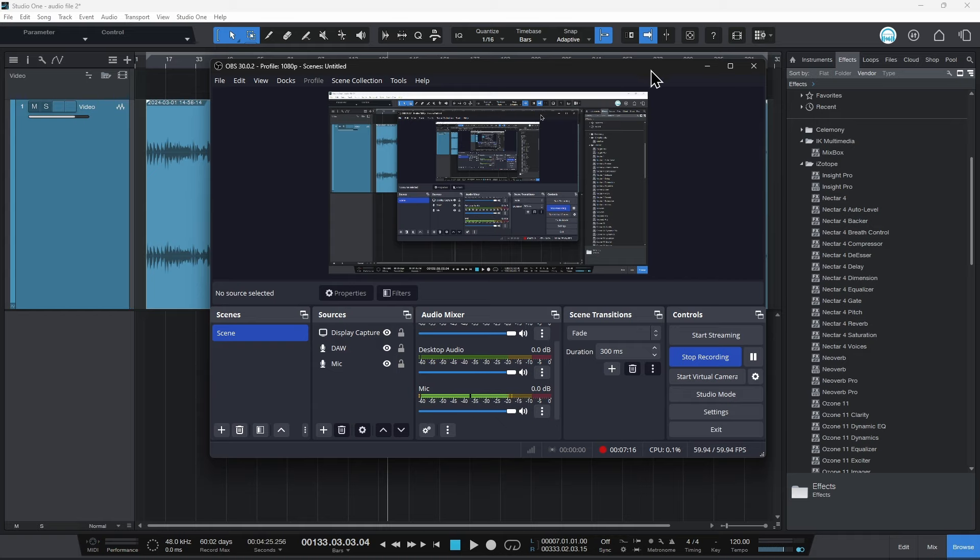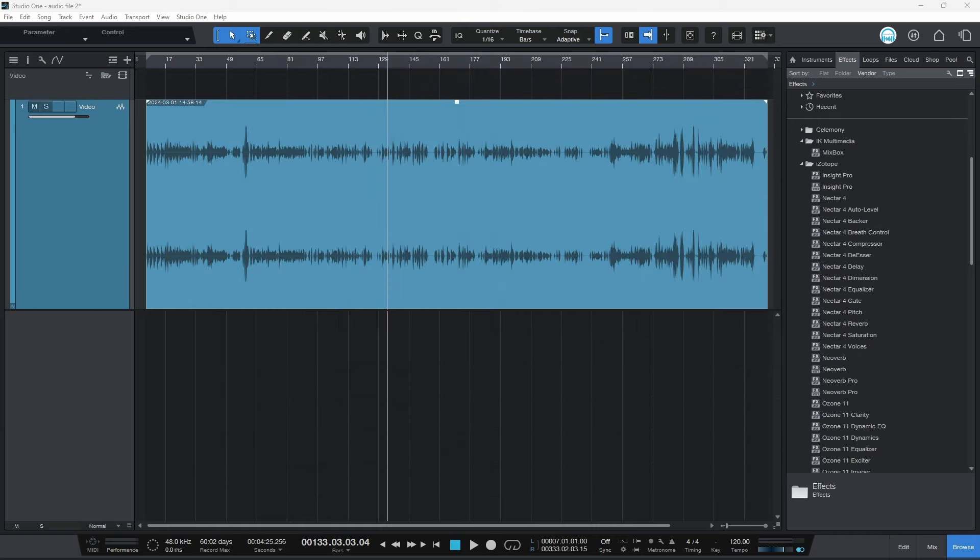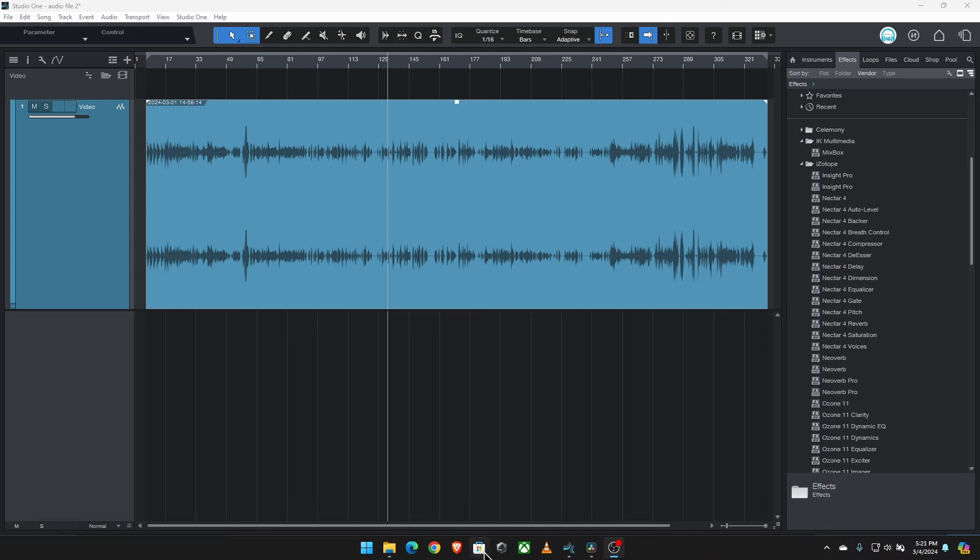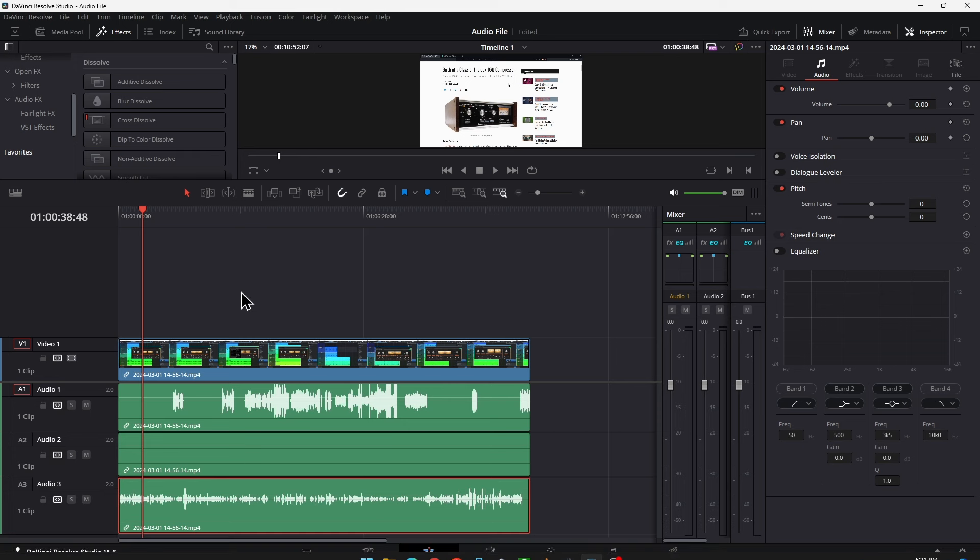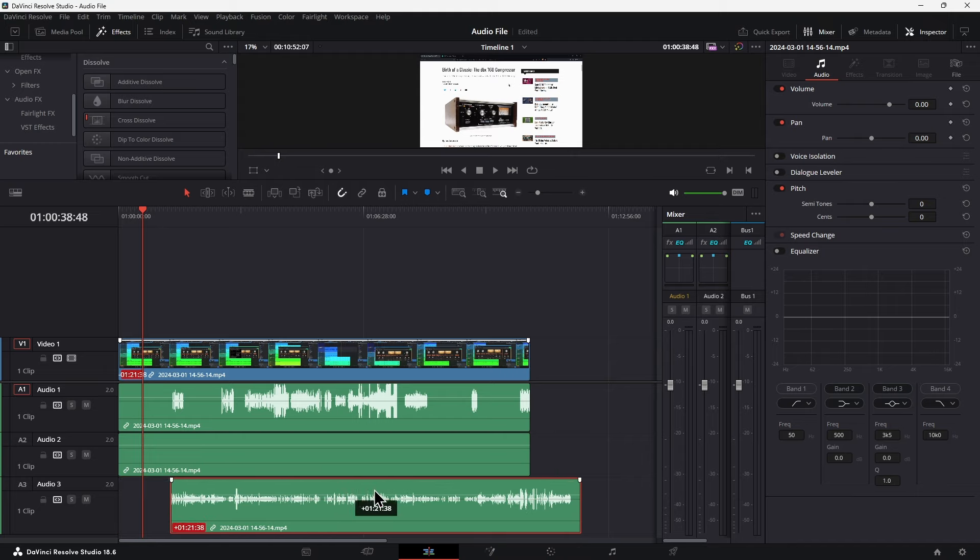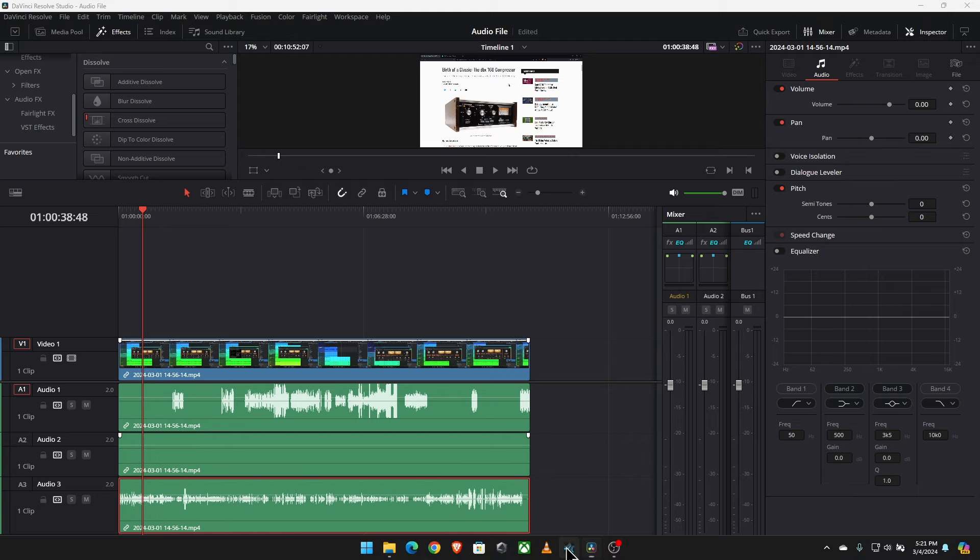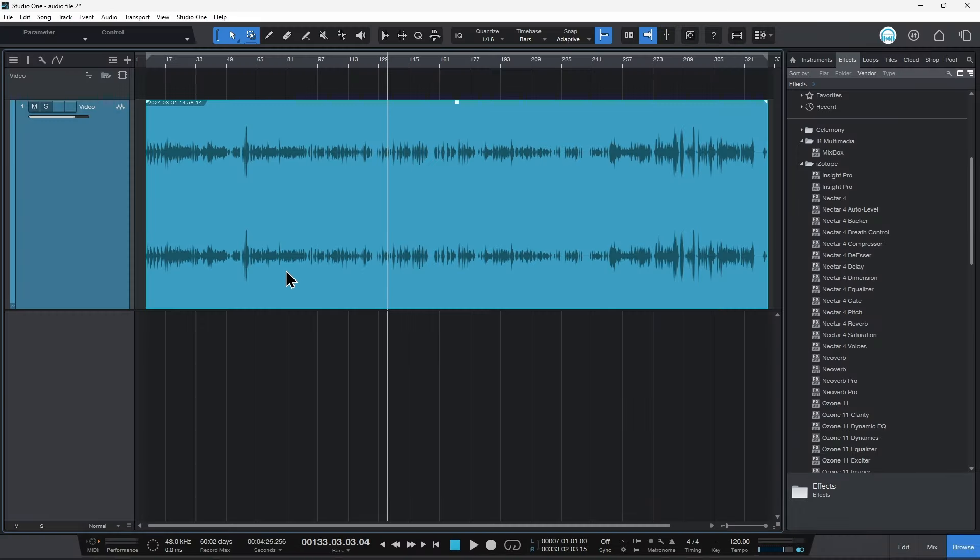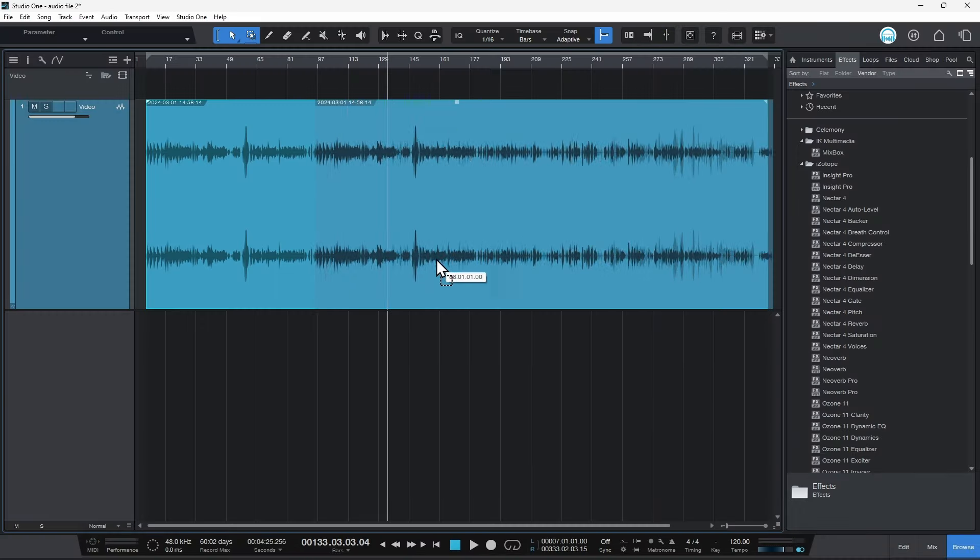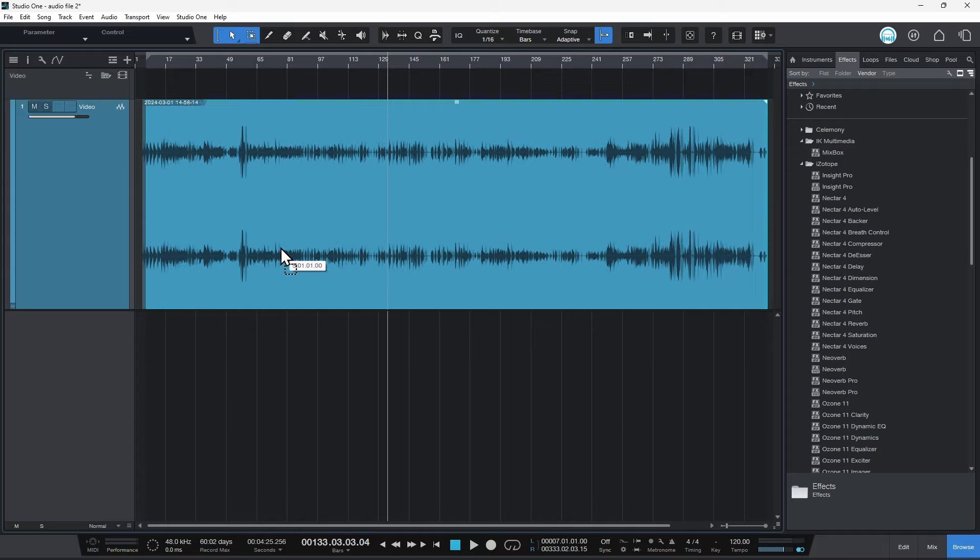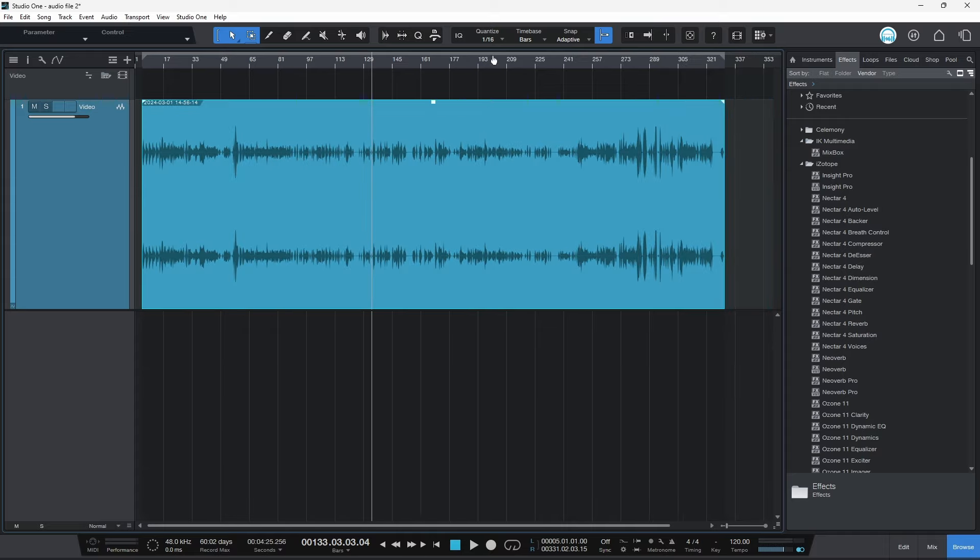Because again, in Studio One, if you have multiple audio files in a video track and a video file, Studio One will only extract this bottom file. So it doesn't extract multiple audio files from your video files.